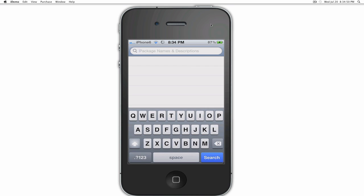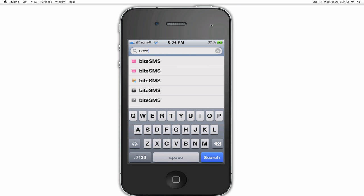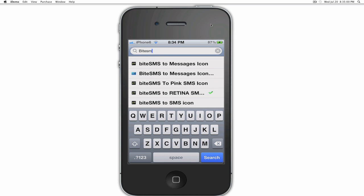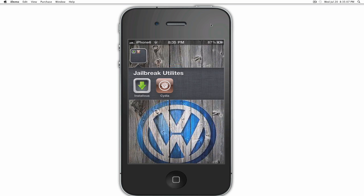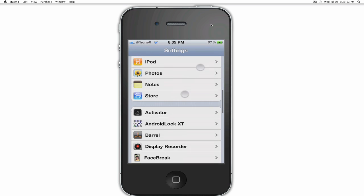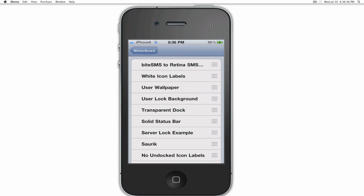Go into Cydia, search ByteSMS, and then scroll down until you see 'ByteSMS to RetinaSMS.' Install that. It's going to tell you to respring, then go into WinterBoard, select 'ByteSMS to RetinaSMS,' and click the home button at the bottom.